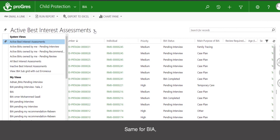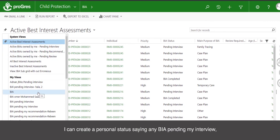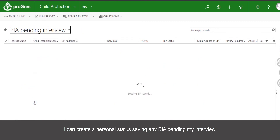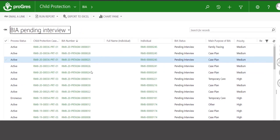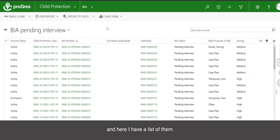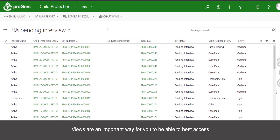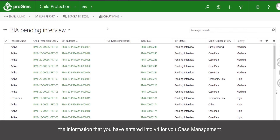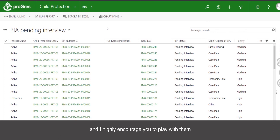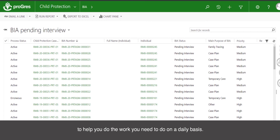The same applies for BIA — I can create a personal view for any BIA pending my interview, and here I have a list of them. Views are an important way for you to best access the information you have entered into V4 for your case management. I highly encourage you to play with them and figure out how you can best set up your Progress to help you do the work you need to do on a daily basis. Thank you very much.